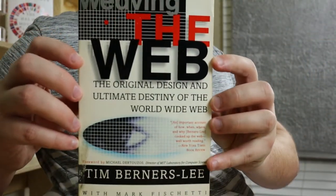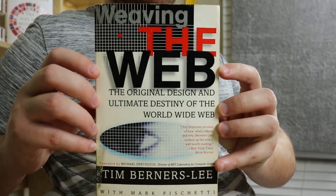Today I'm going to review Weaving the Web: The Original Design and Ultimate Destiny of the World Wide Web by Tim Berners-Lee.